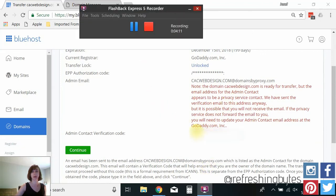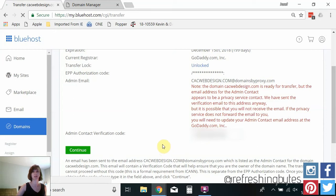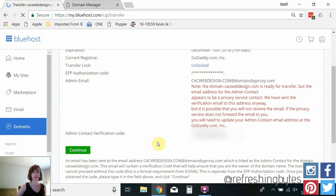Okay so I got the email from Bluehost with the code in it. Put it in there and this is all done for your protection. It's so that no one can steal your domain name. It's a very secure process.